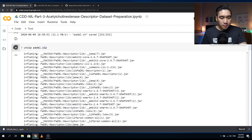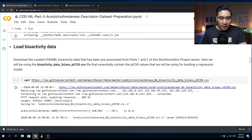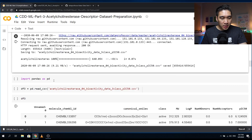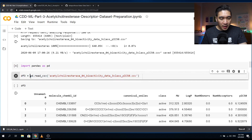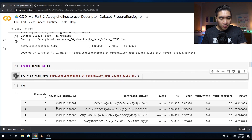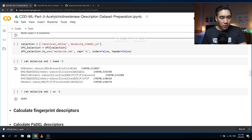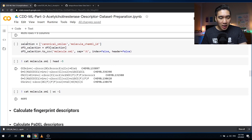We're going to unzip the folder. Then we're going to download the acetylcholinesterase 04 file, which contains the pIC50 values along with the three bioactivity classes. We'll import pandas as PD, import the CSV file and assign it the variable name DF3. We'll select only the canonical SMILES column along with the molecule ChEMBL ID column, subset the data using DF3 bracket selection, assign the name DF3_selection, and save it as molecule.smi.